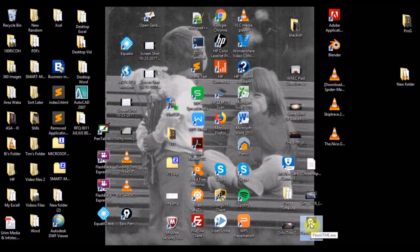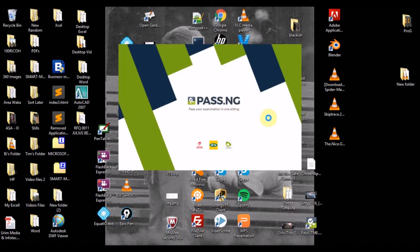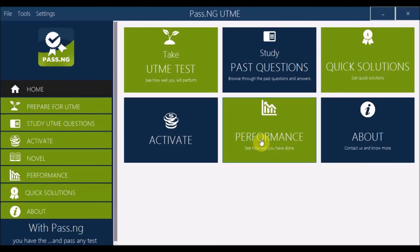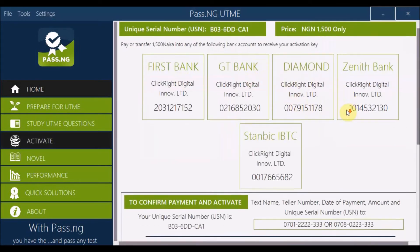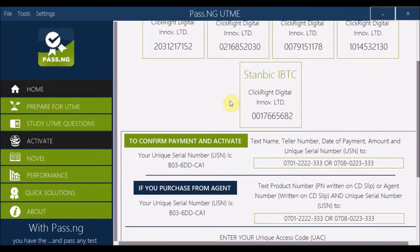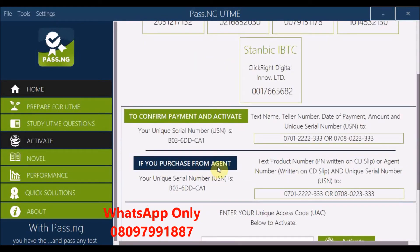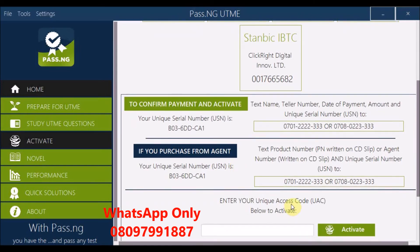Go to your desktop and double-click the shortcut. You'll see the pass.ng welcome page: 'Pass your exam in one sitting — the best app for your JAMB preparation UTME test.' The next step is to activate pass.ng to work offline. You can activate by paying directly to pass.ng's bank account, or purchase through an agent — DTW Tutorials is an agent.